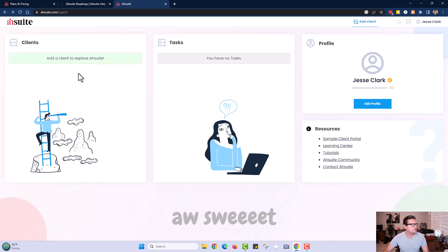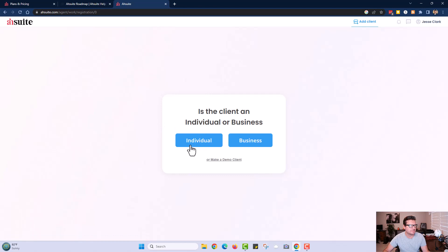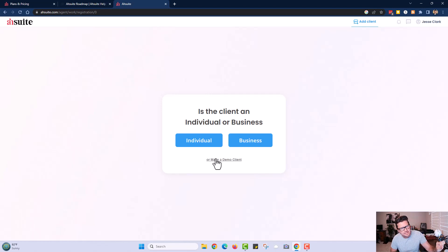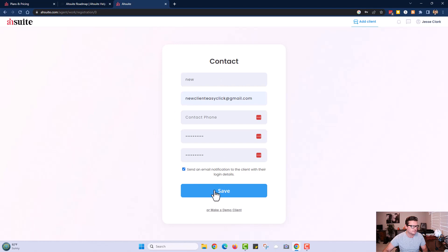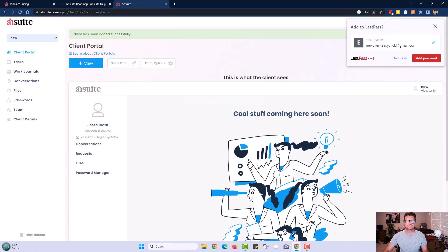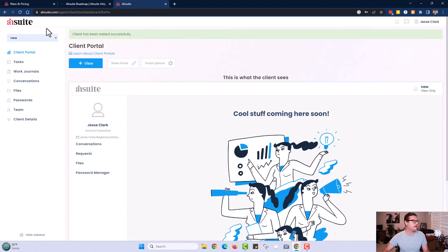We're going to add our first client. You can add an individual, a business, or make a demo client. I've got a dummy Gmail account set up to show you how the communication works between your admin dashboard and what a client sees on their end. Let's go ahead and create a new contact and send an email notification to the client with their login details. I'll save this — now we have our new client set up.